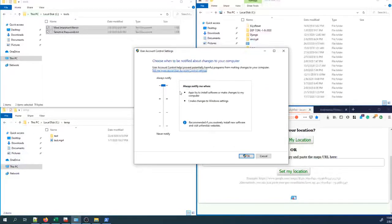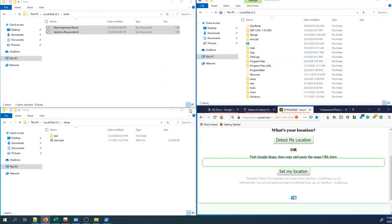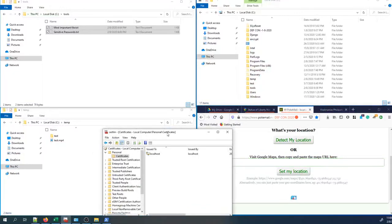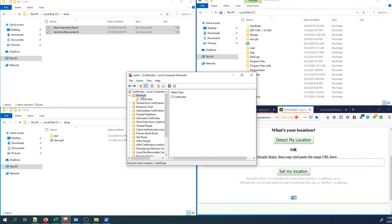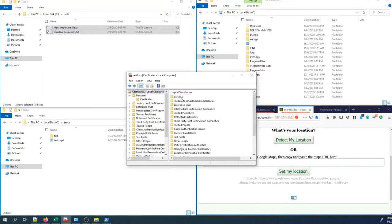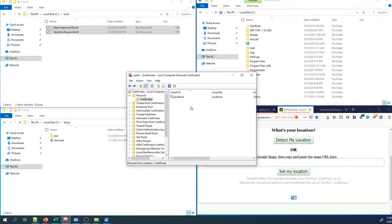Before showing how to set up PokeEmail, let's look at the UAC controls on the infected machine. The UAC settings show the highest level — Always Notify — meaning whenever an app tries to install software or make any changes to the computer, it will notify the user. Currently set to Always Notify. Let's also look at the current certificate store on the local machine. Right now it has only one certificate. When the ransomware is deployed, another certificate will get installed and then removed afterwards, once files in the Tools folder are encrypted.